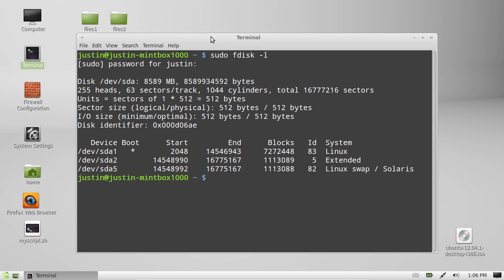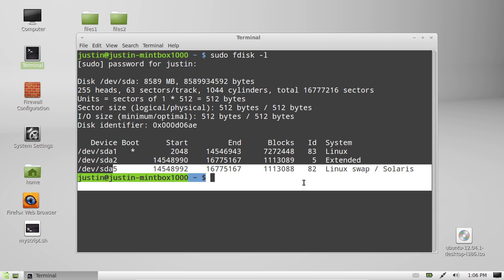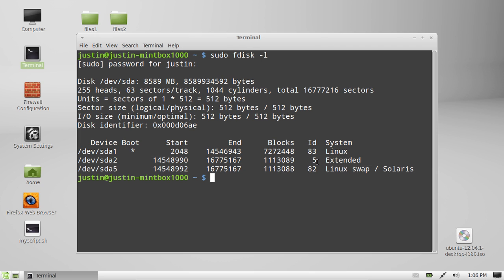This isn't a great example as this is a very small drive with very little on it, but as you can see, you've got the Linux drive, the swap drive, and the extended drive.